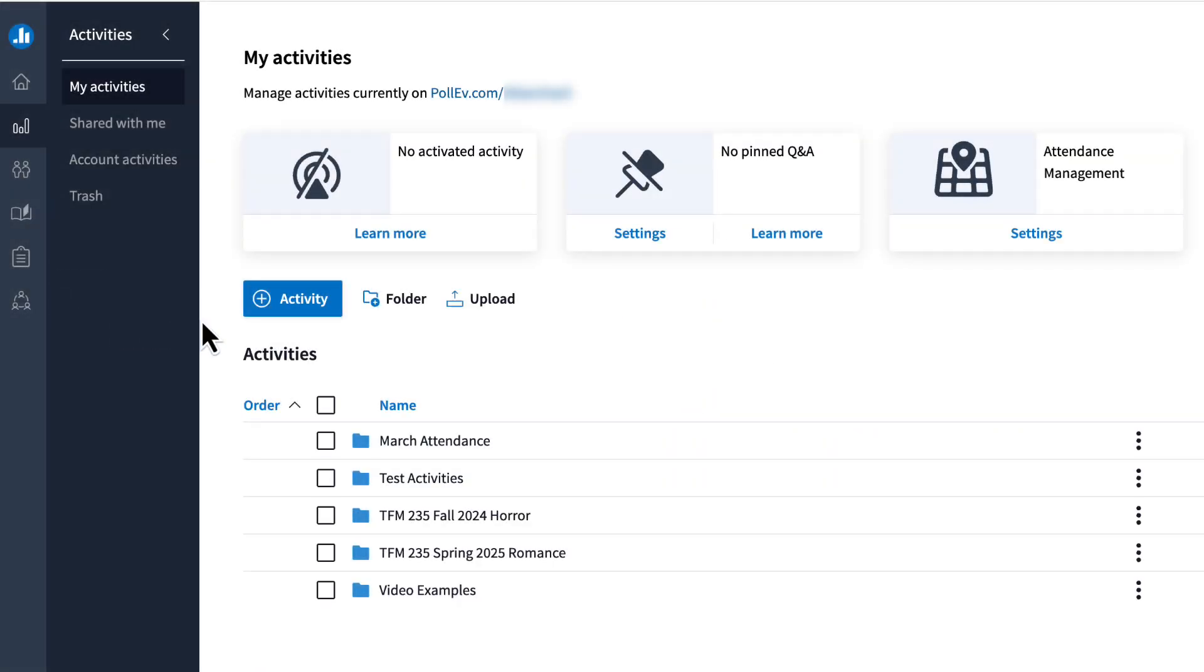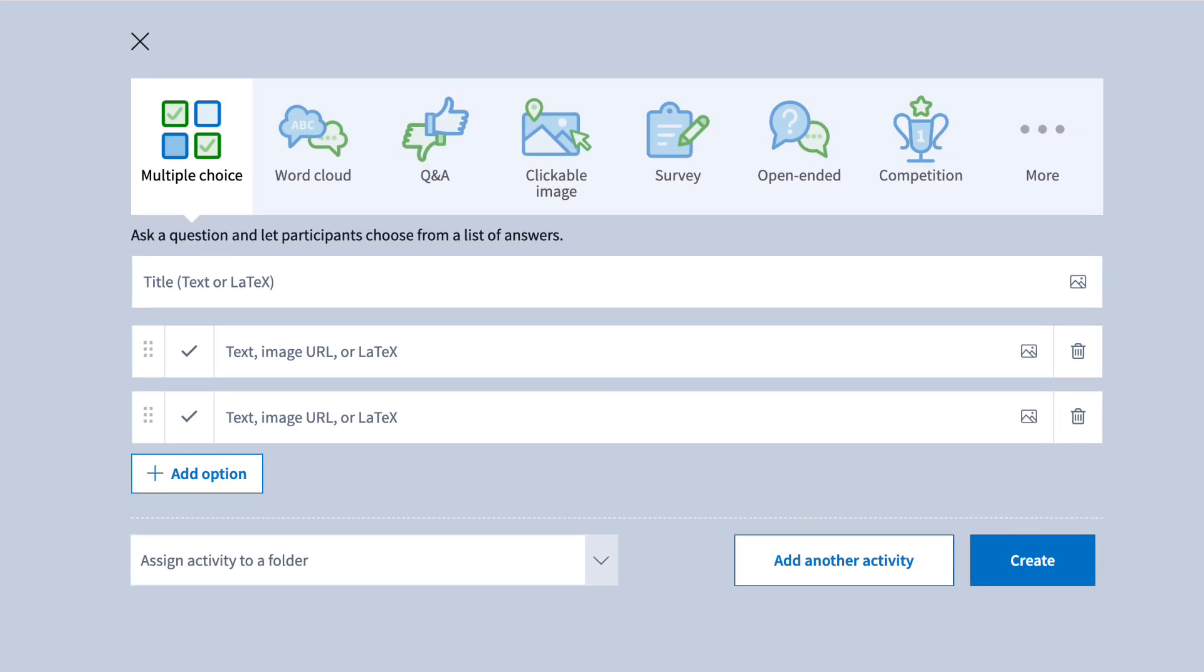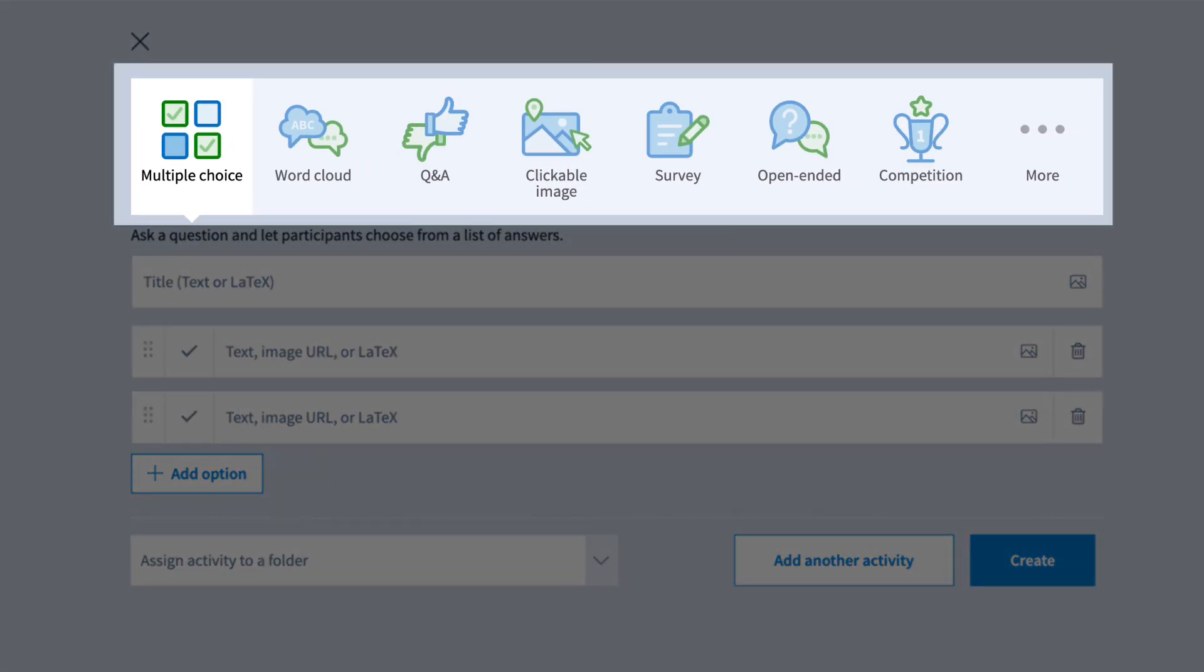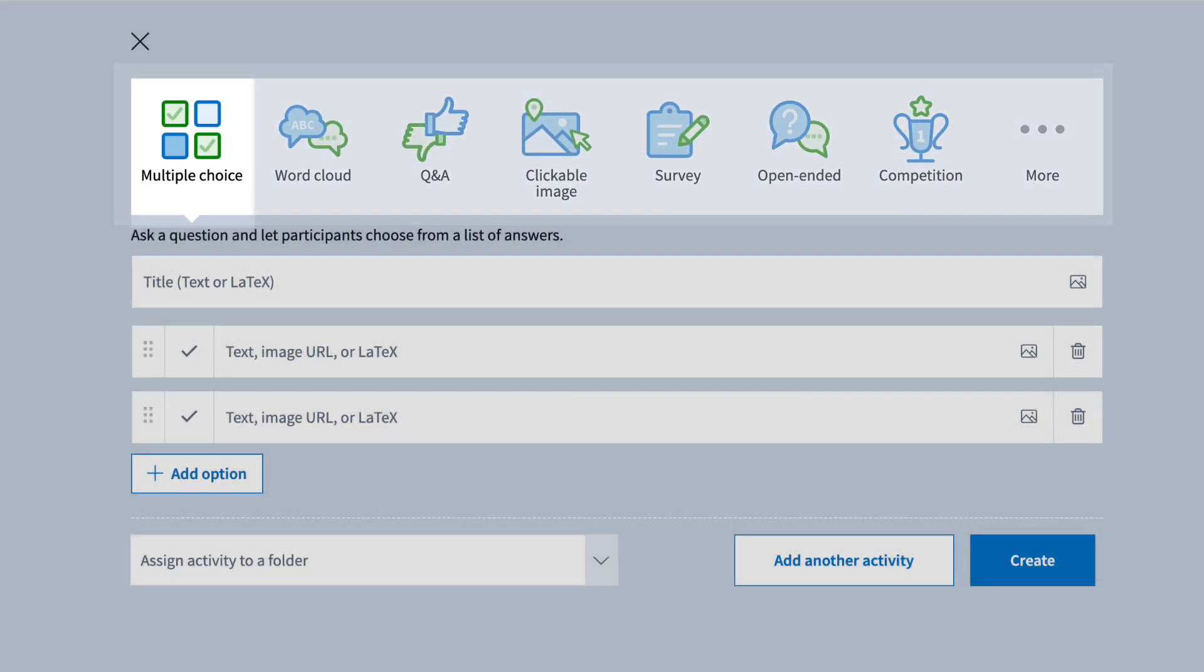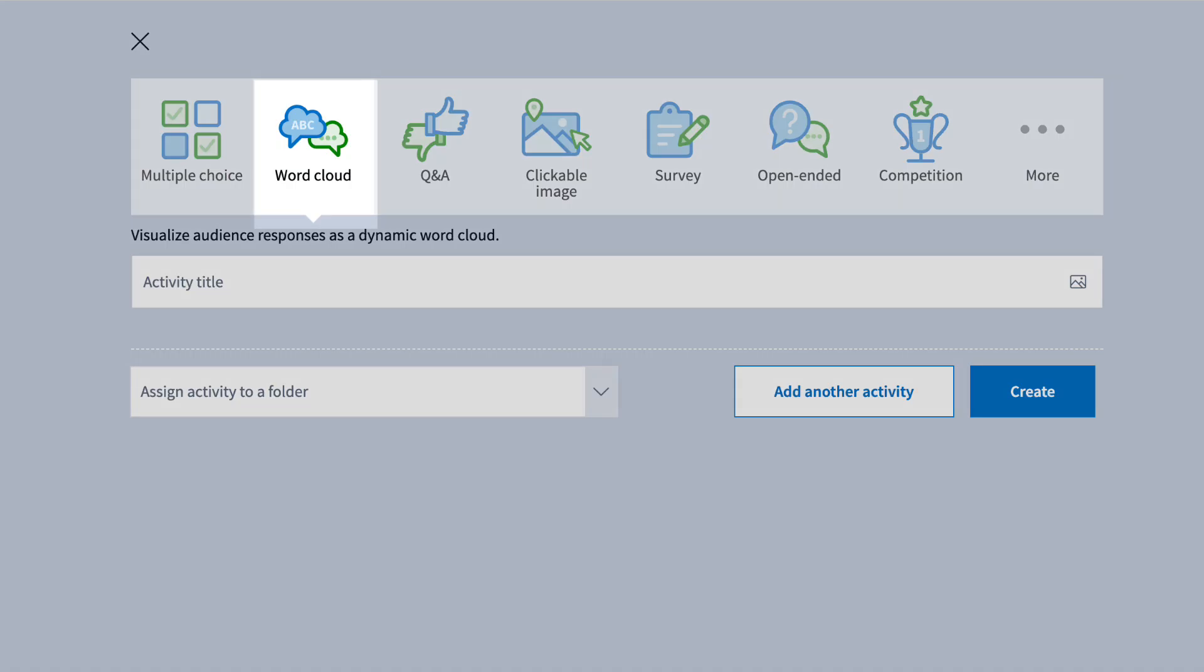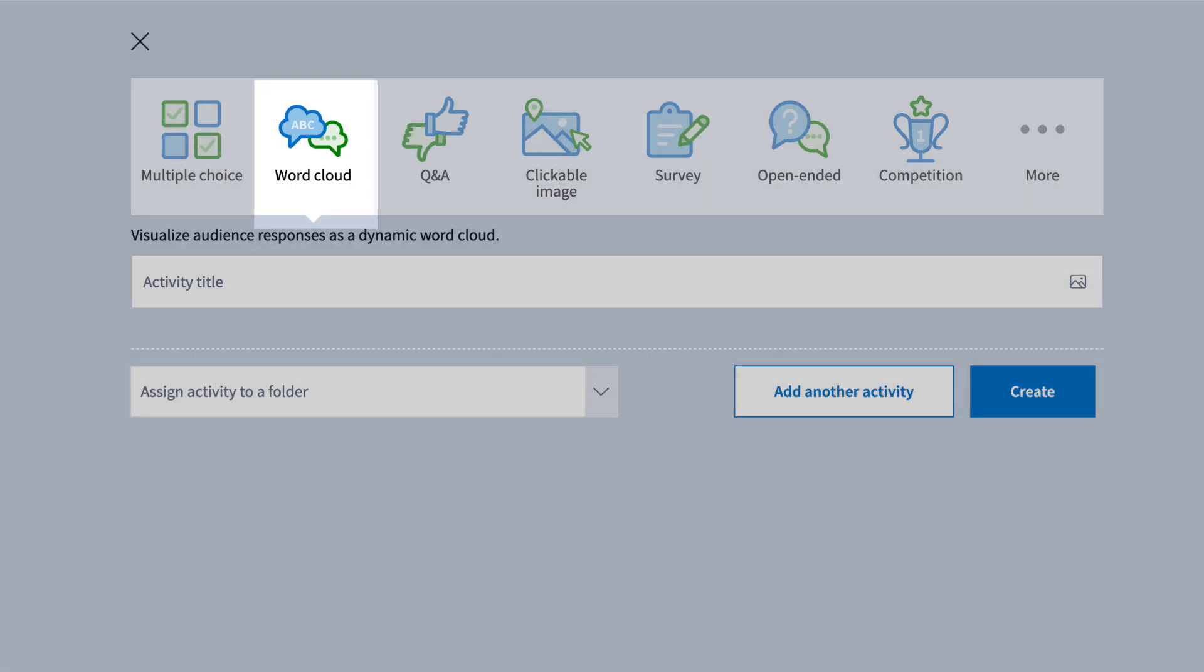To create a new activity, click the plus activity button. This brings up a list of different activity types. Some of the most common are multiple choice, where students choose an answer from a list,